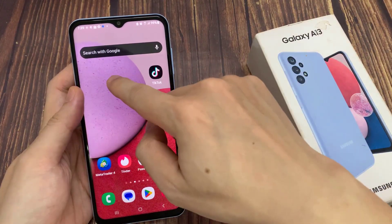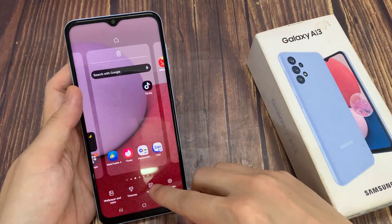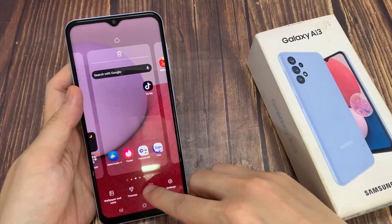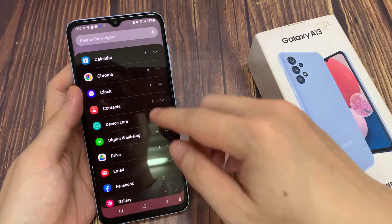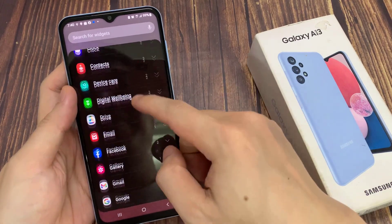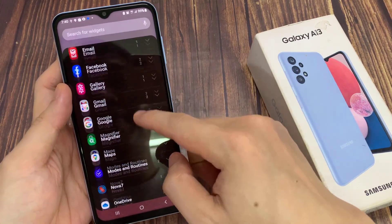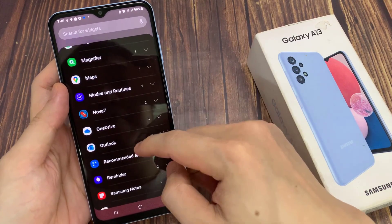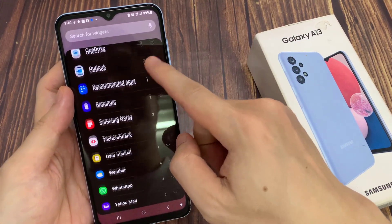On the home screen, touch and hold, then we go down and tap on widgets. In widgets, swipe up to go down and expand the weather section.